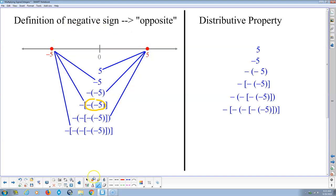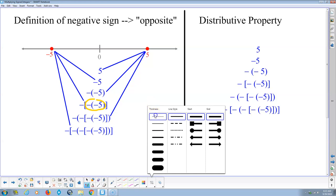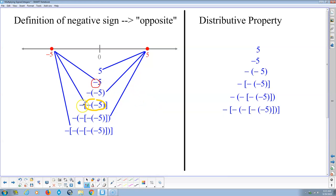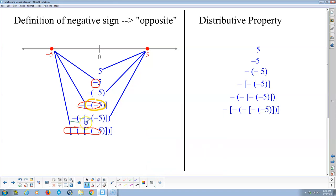Notice there's a pattern at work here. Whenever there's an odd number of negative signs — one negative sign gives negative 5, three negative signs gives negative 5, five negative signs gives negative 5 — whenever we have an odd number of negative signs, we get a negative number. But when we have an even number of negative signs — or no negative sign at all — we get a positive number.